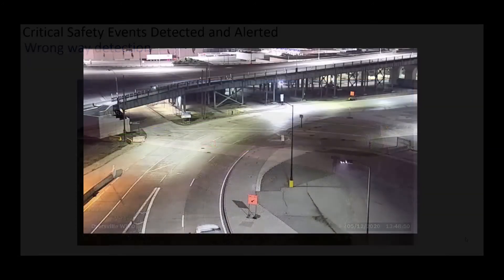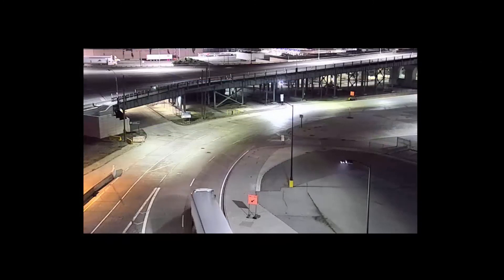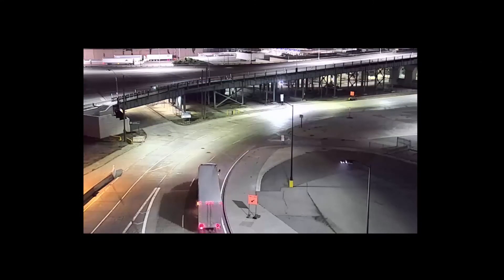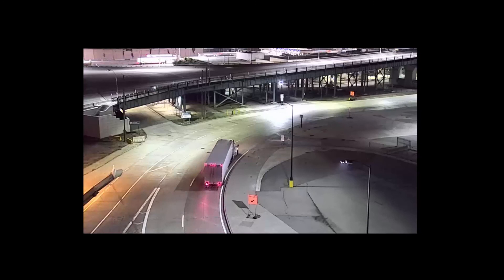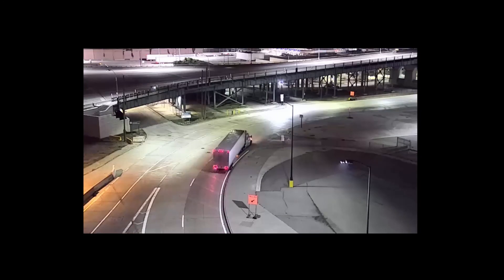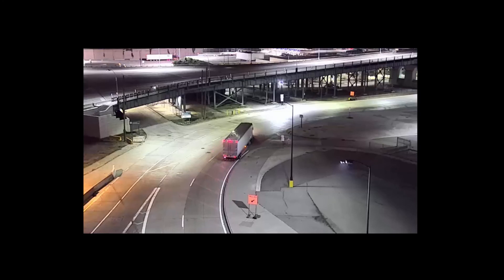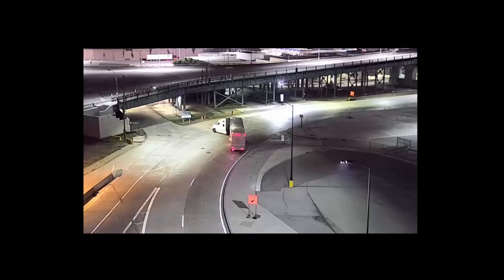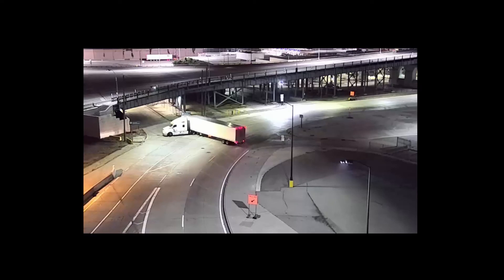Here's a video of wrong way detection from an installation in the Detroit area. On this bridge, once you're on the ramp, you've committed to cross the border over the river into Canada. This trucker had other ideas. This installation has a camera off to the side monitoring the area for the wrong way driver event.